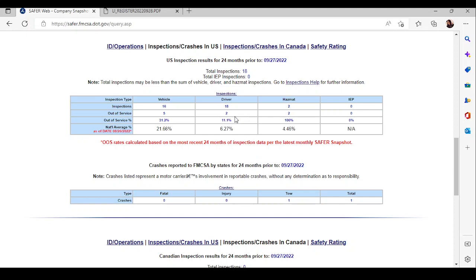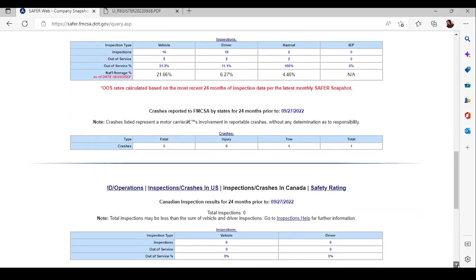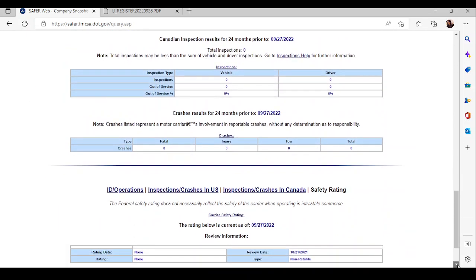And you can see how many inspections they've gotten. You can see how many accidents they've had, tolls, injuries. This company looks pretty good. It is one that I will call.